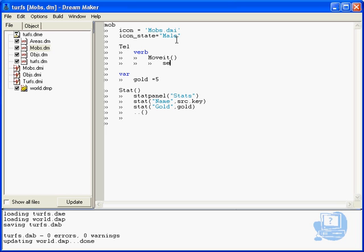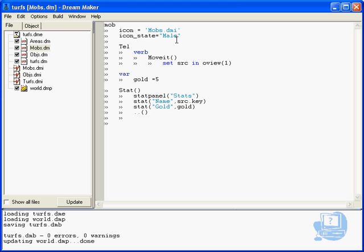What we're going to do is use the command set src in oView1. What does that do? Well, it checks that src, which is the current mob which will be tell, is within oView1 of the user. So very basically, when you the user are within one tile of this mob, then the verb will become available.